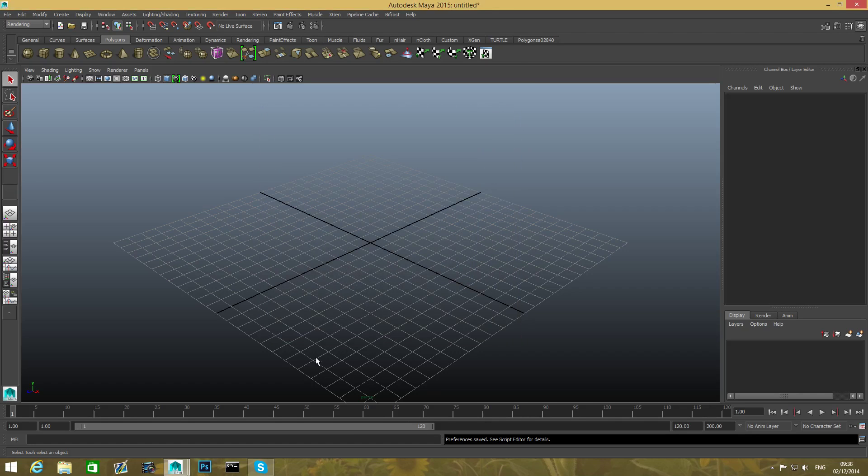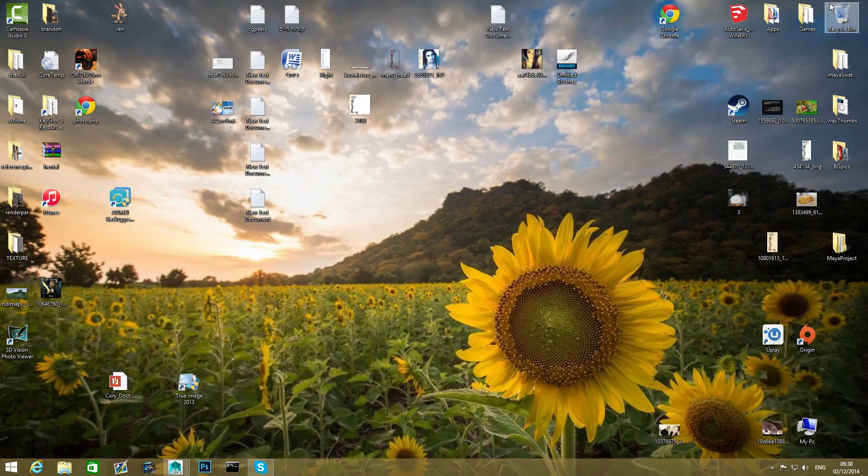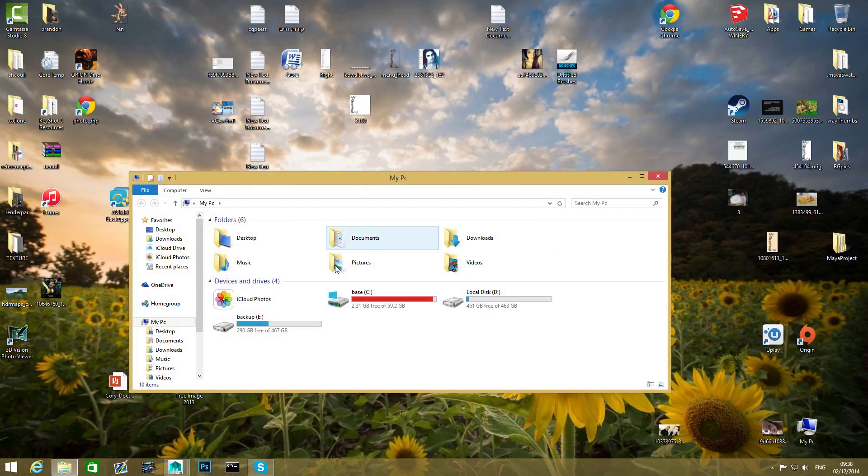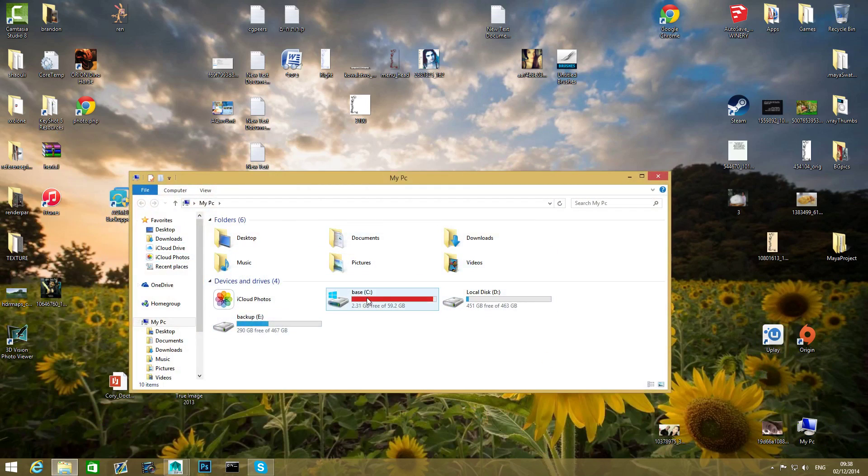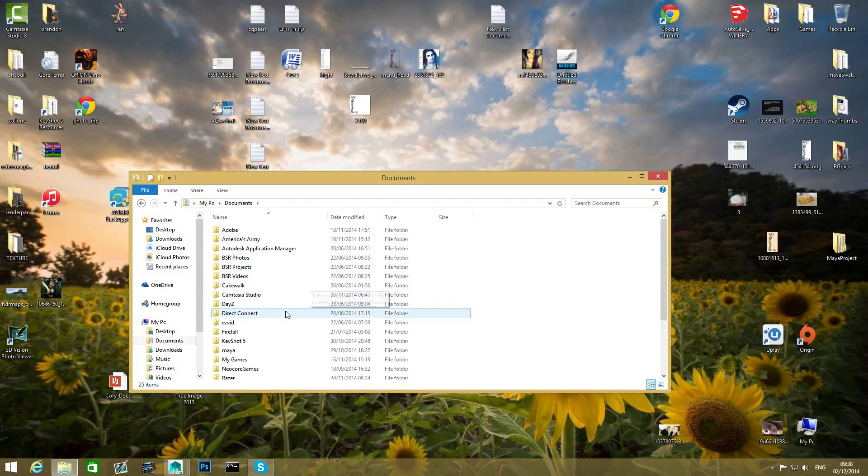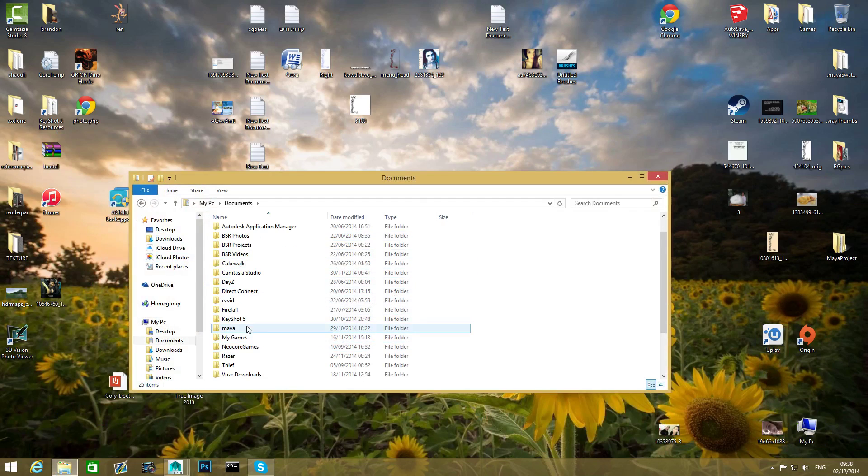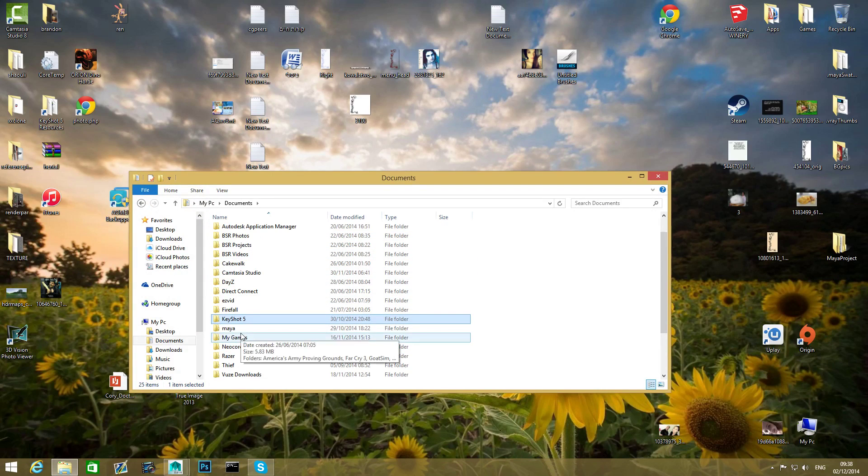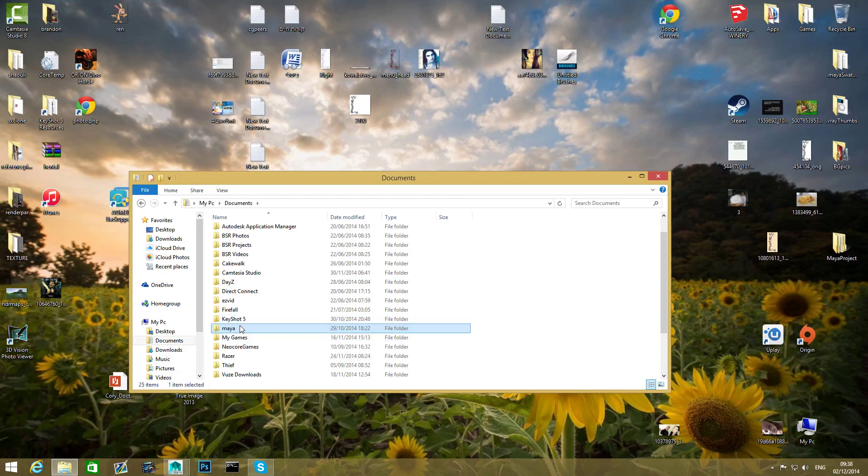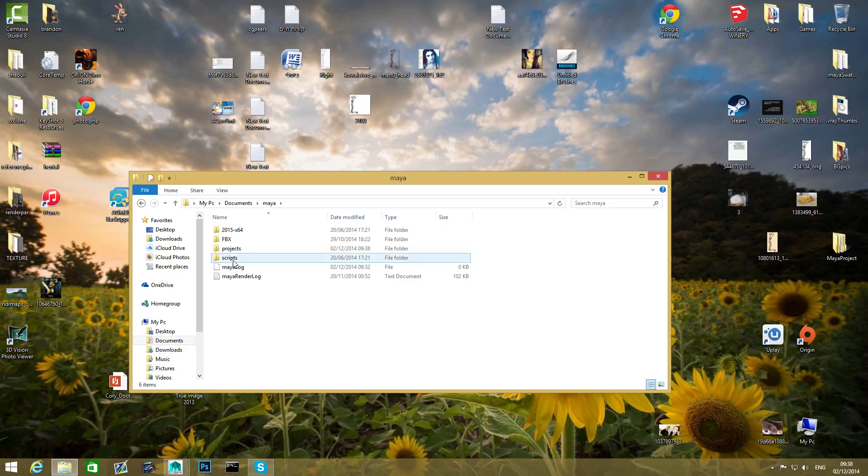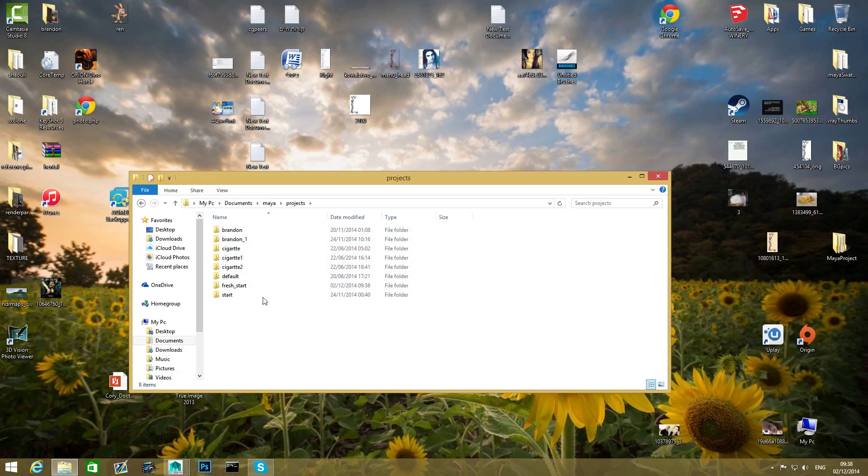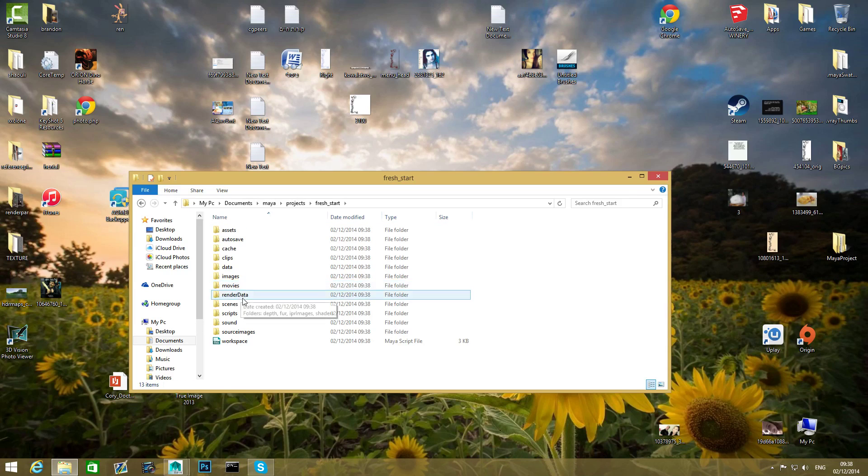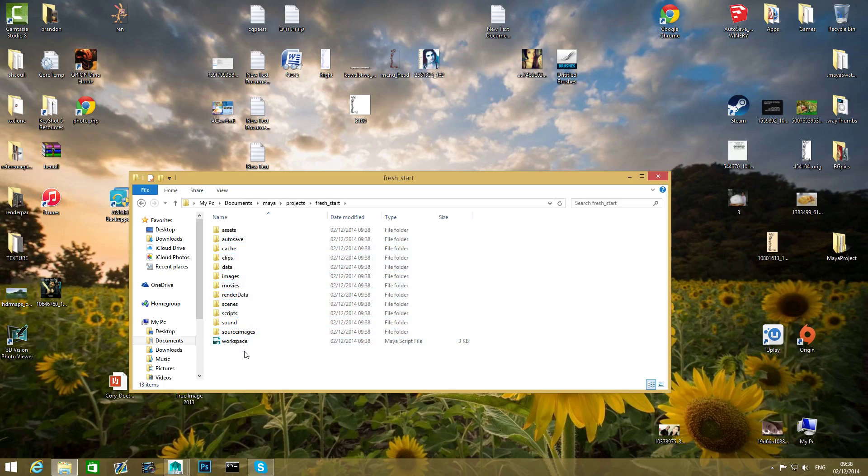And what this will do, basically if I'm gonna go over on my desktop and open my computer, I'm gonna go over Documents and Maya folder here. You can see inside we have a Projects folder. This is exactly where this project will be. See, Fresh Start, and as I said, the entire subfolders inside this folder.